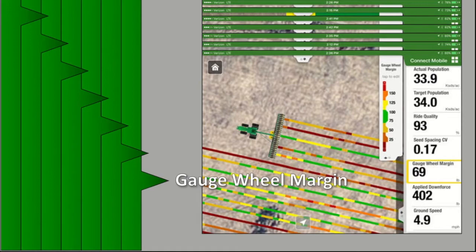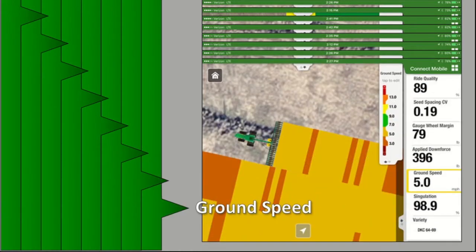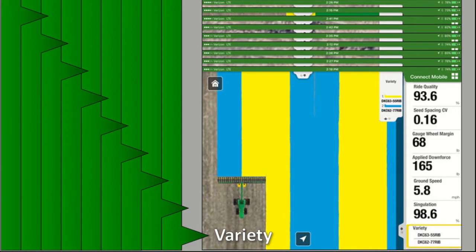The gauge wheel margin is displayed as an average across the row units equipped with a downforce sensor on your dashboard. Each row unit equipped with a downforce sensor is plotted on a map in three, five, or seven sections — or row-by-row if you have individual row hydraulic downforce. Your applied downforce and ground speed can affect the gauge wheel margin exerted to the row units. Planters equipped with Max Emerge or Exact Emerge row units and Max Emerge 5E row units will map ground speed on a row-by-row basis to support curve compensation functionality. If your planter has Max Emerge 5 or older row units, ground speed will be mapped as a single section across the entire width. Connect Mobile also documents variety on a row-by-row basis and can support planting up to six different varieties at the same time.